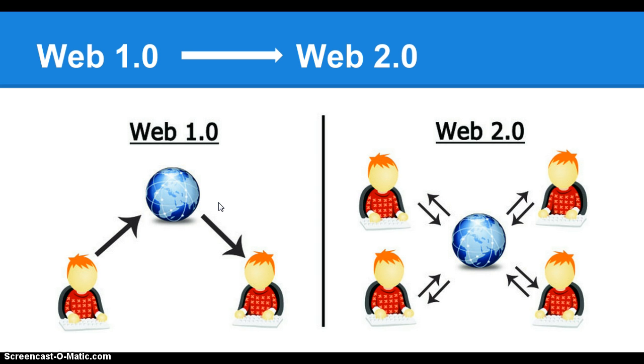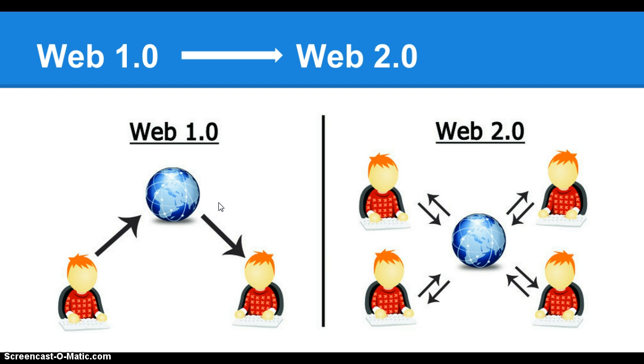We are now the consumers and the producers on Web 2.0. Web 2.0 technologies are fundamentally changing how people socialize, communicate, shop, participate in public affairs, and learn with consequences for society, politics, and the economy.